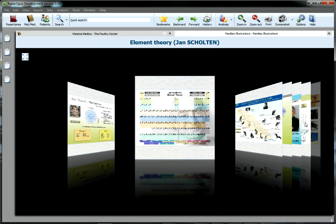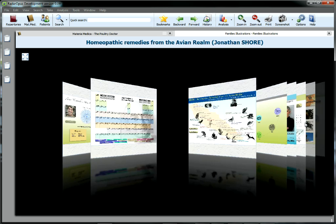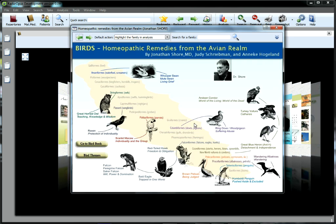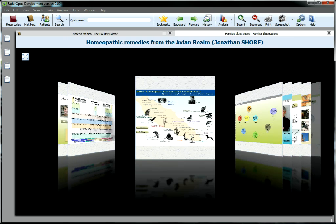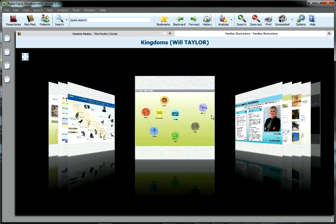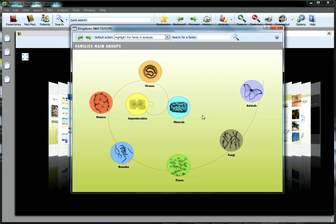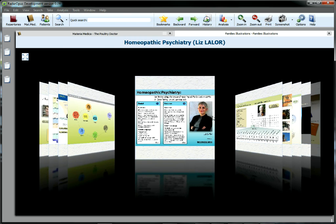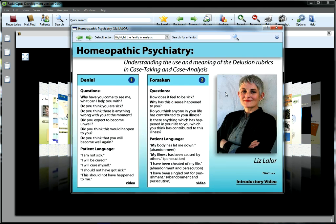The revolutionary Opus interface is designed using the latest in information technology to bring you a major advance in homeopathic software. Opus is both incredibly easy to use and incredibly powerful.